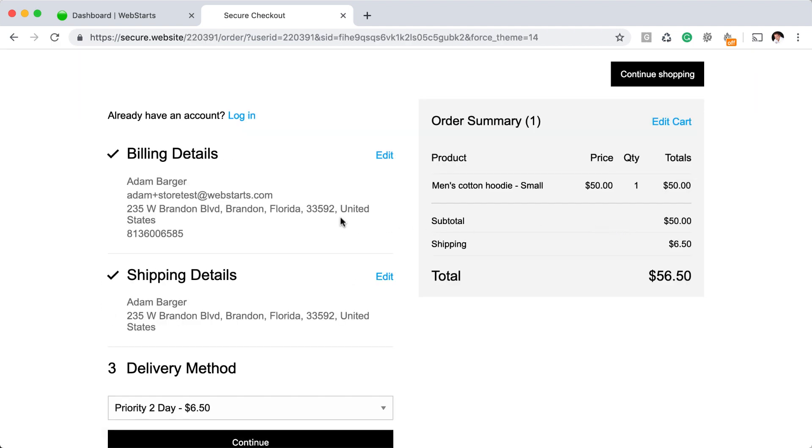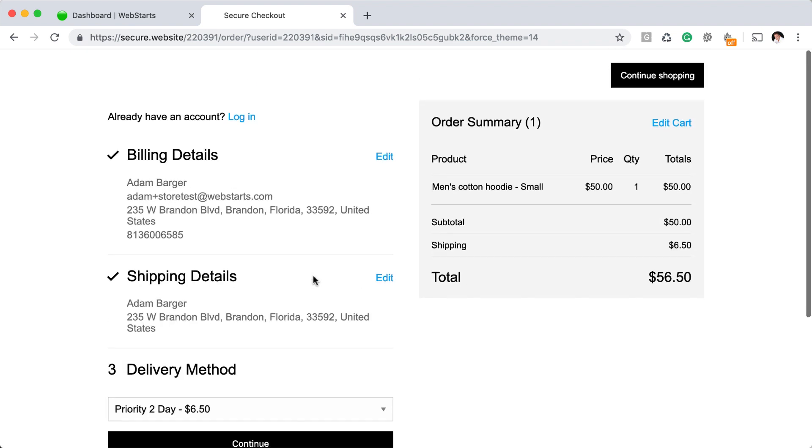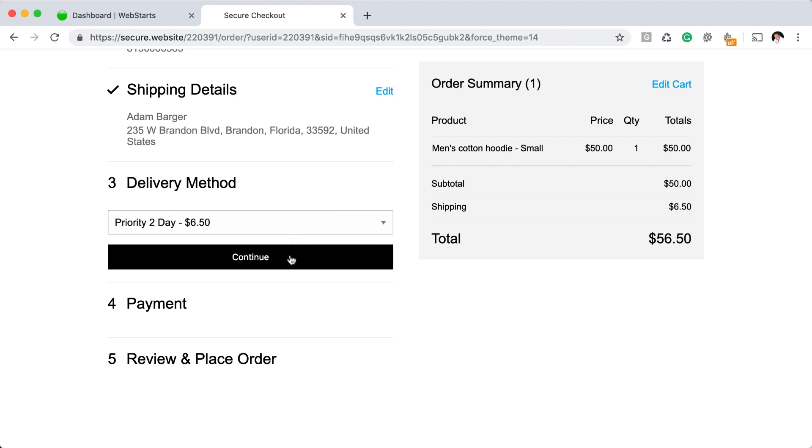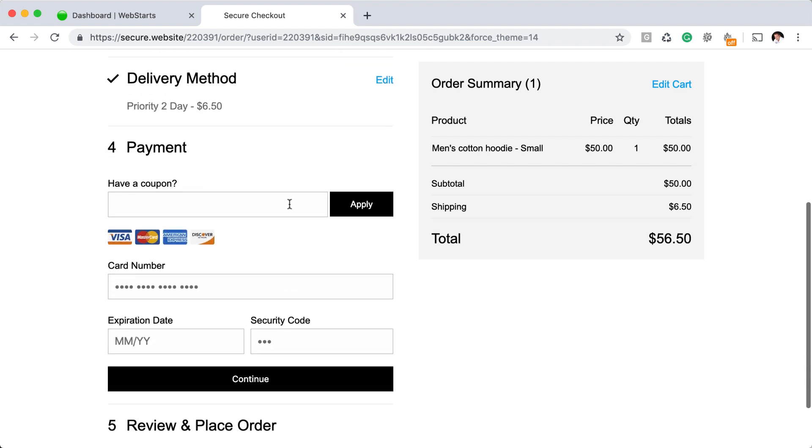Once on the checkout page, I'll just enter in my information. I've already done that, for example, my billing details and shipping details. I've added my delivery method. I'm not actually using a coupon.